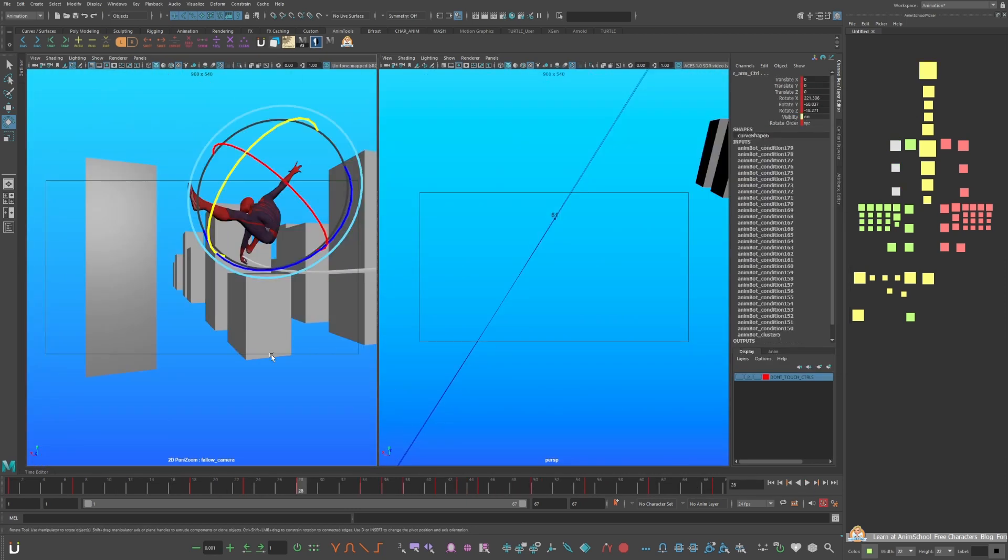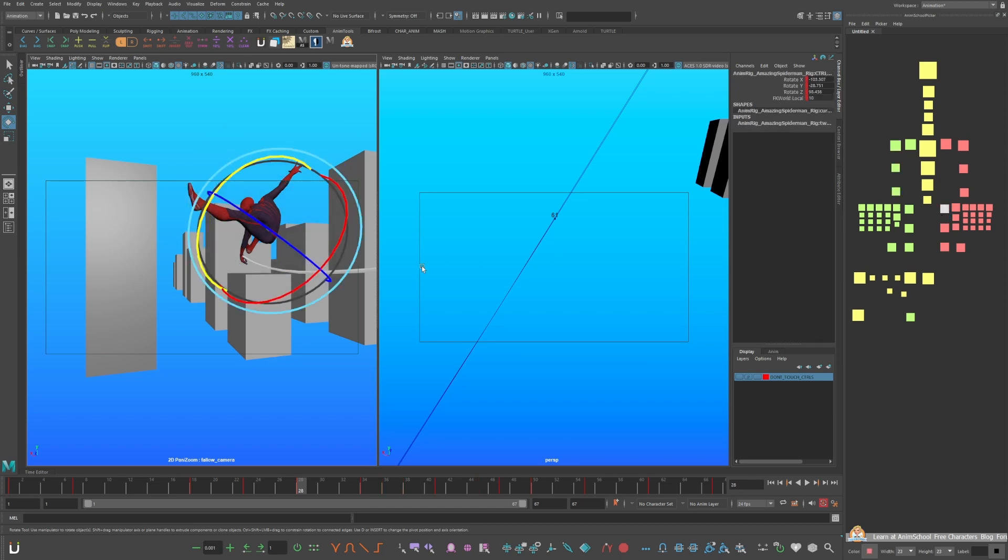Whatever camera you choose, be sure to do a final pass polish to clarify the silhouette.